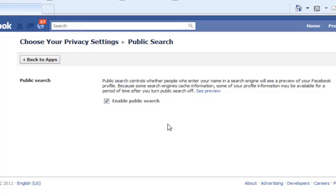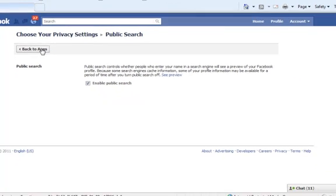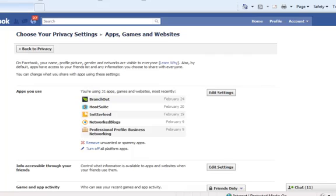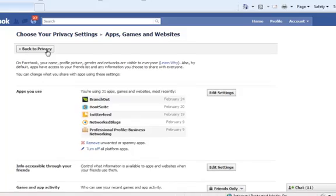Then if you go back to your apps, scroll up, go back to privacy. And this again is only if you want to make yourself pretty much invisible in terms of your personal profile because you'd rather just promote or make use of your fan page.